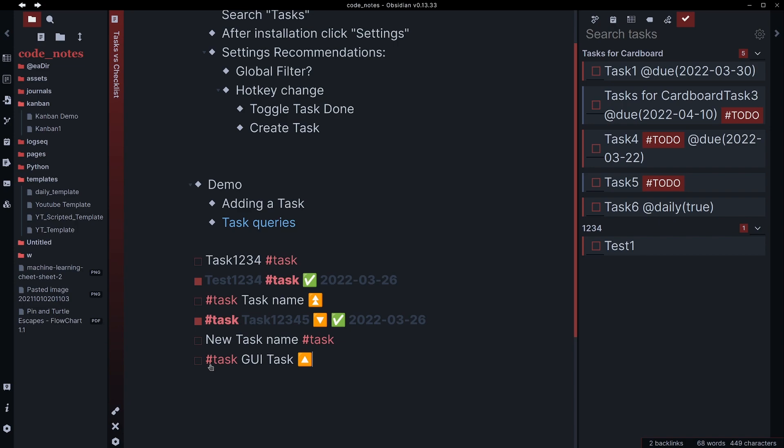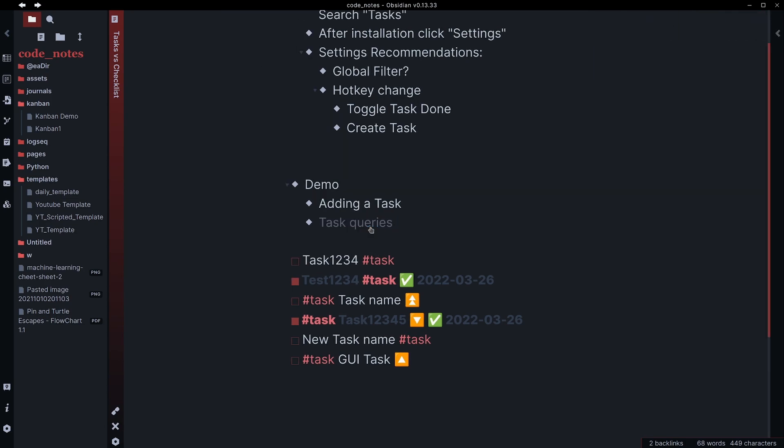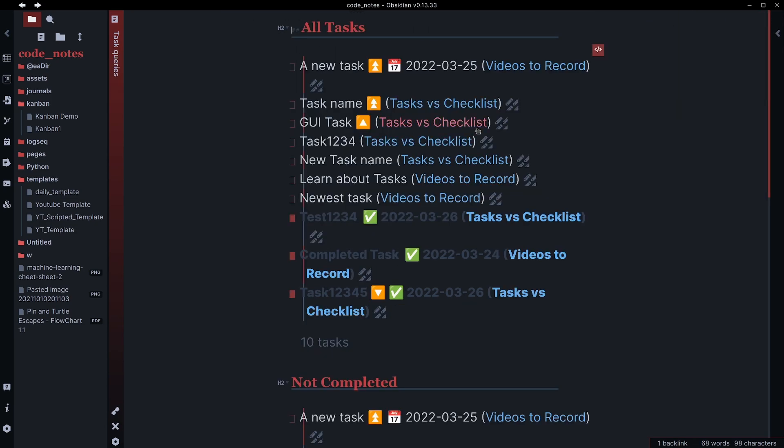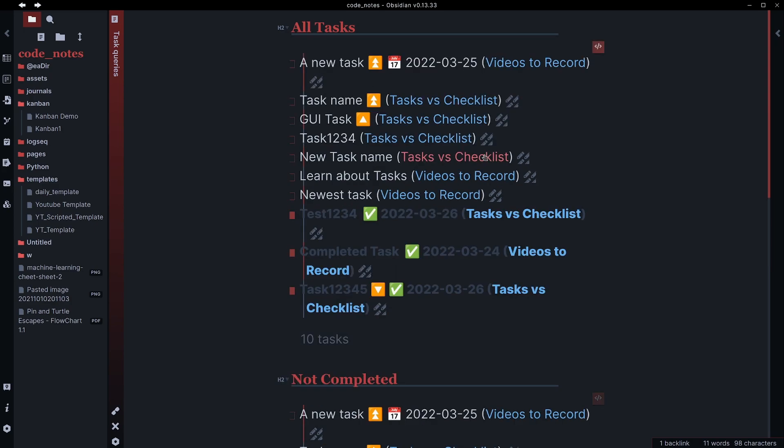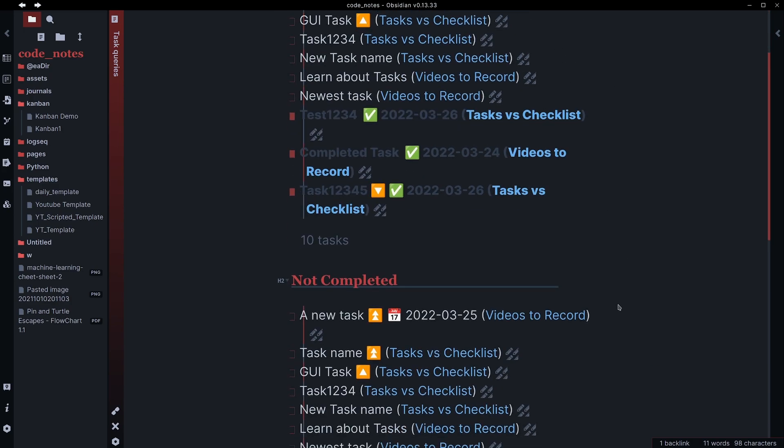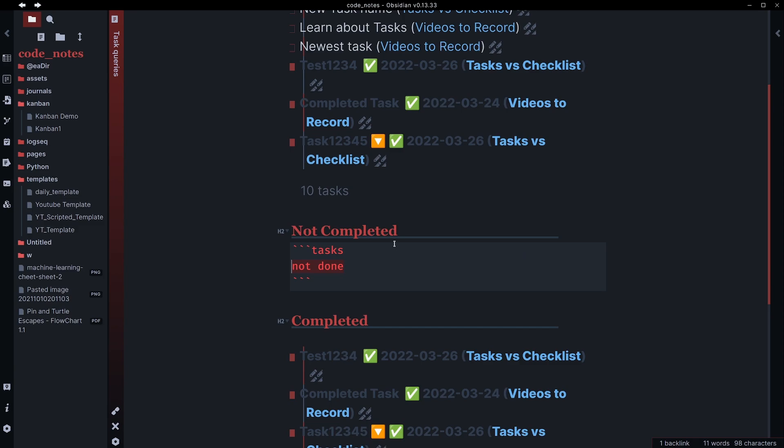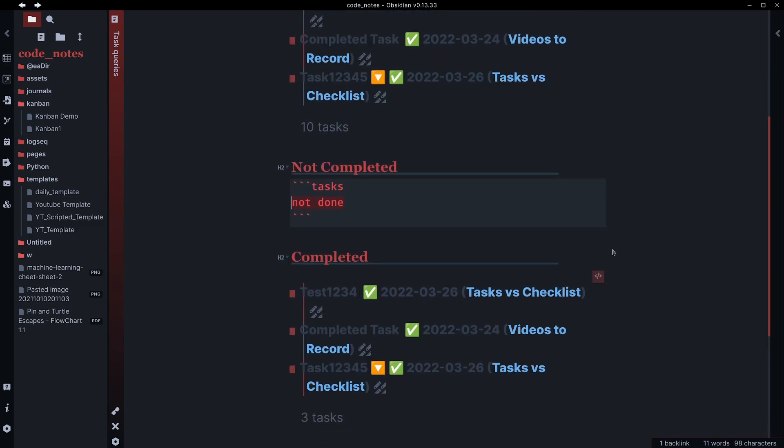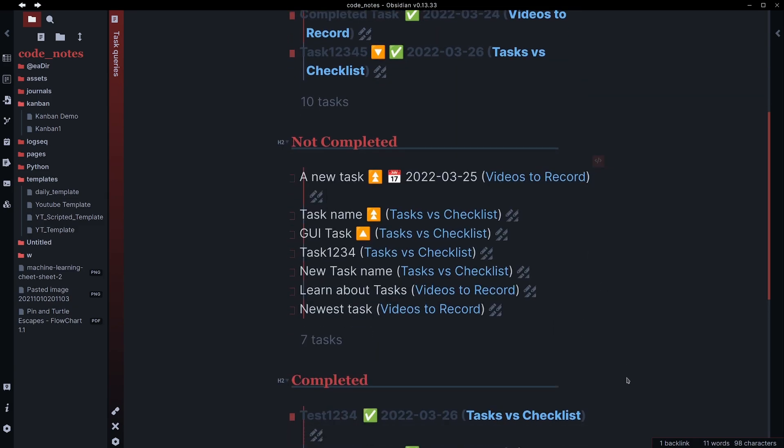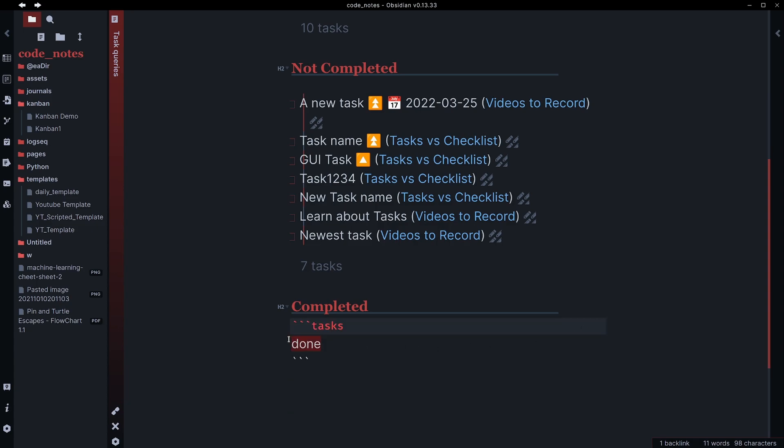So now I have hashtag task, and then GUI task, and then it's a medium priority. That's been added to my task list. So if I take a look at these queries, I've got three here. The first one is all my tasks, whether they're completed or not completed. You can see that is just triple backticks, and then task, and then triple backticks. There's no space between the backtick there and tasks. The not completed one is very similar. It's just I added not done. And then the completed one is just the same thing, except it's done.